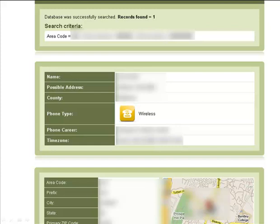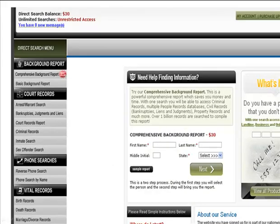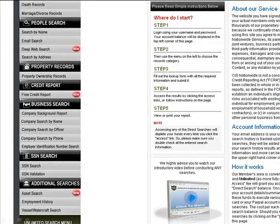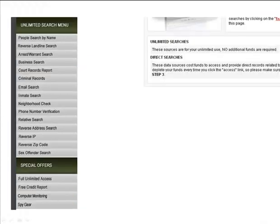What I want to show you now is the inside of the members area, because you have a lot of tools here: complete and comprehensive background reports, arrest, warrant, court records, criminal records, inmate search, sex offender search, reverse phone search, and birth, death, and marriage records. You also have a search by name, email search, background report for companies, employer background reports, asset search — which is new — employment, people search, reverse landline, business search, sex offender, reverse IP, neighborhood check, and email search again. That's all in the unlimited search menu area.